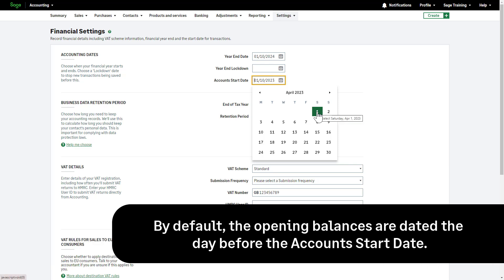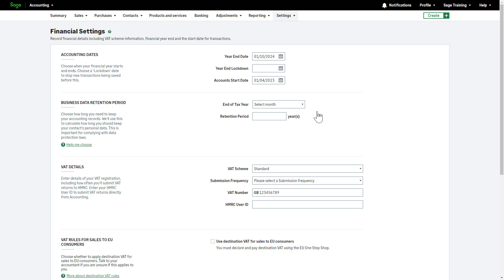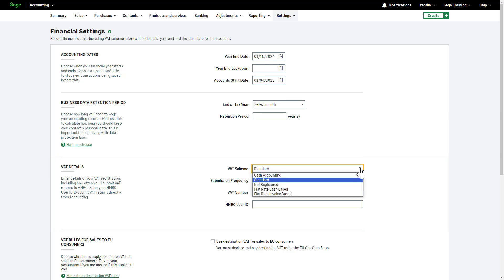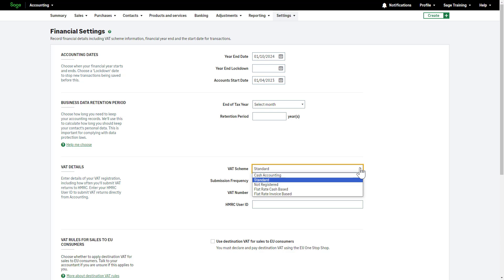This ensures your VAT has been calculated correctly. By default, the opening balances are dated the day before the account's start date. For example, if you are starting to enter your transactions dated the 1st of April onwards, your opening balances must have a date of 31st of March or earlier. Enter or check your account's start date. Next, check your VAT details have been entered correctly here. The correct VAT scheme must be chosen, as this will directly impact VAT returns.